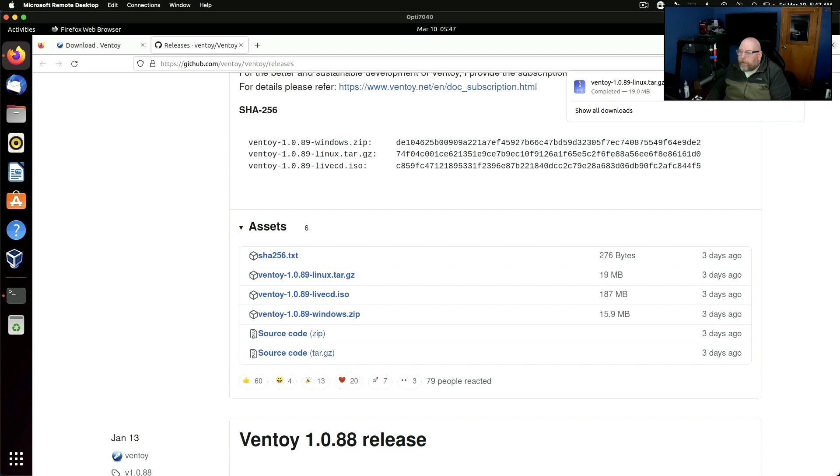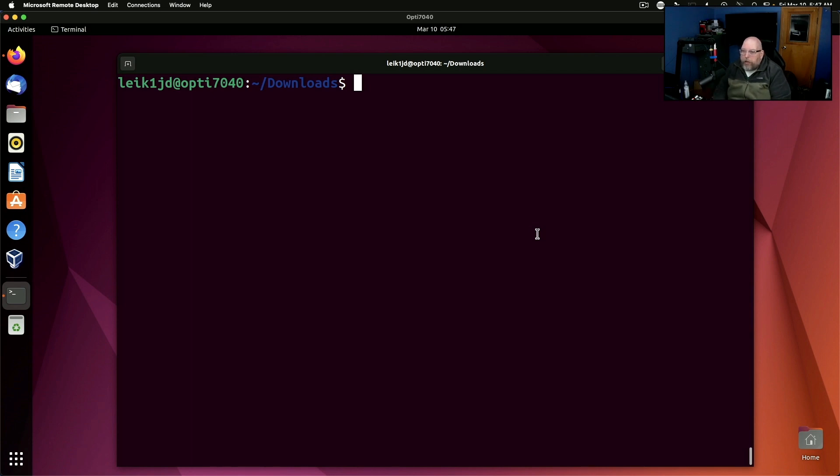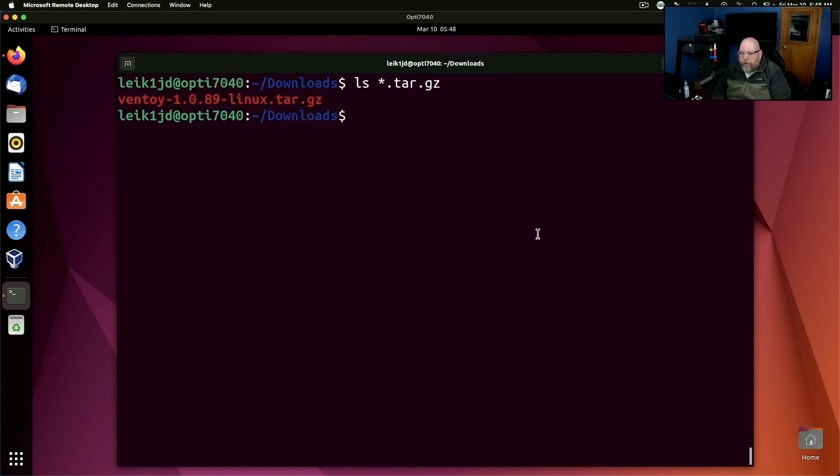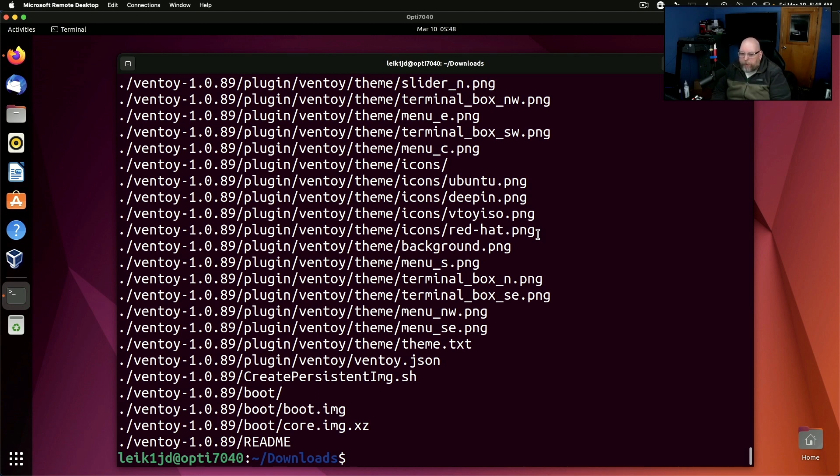So we will go ahead and head over to our downloads folder in the terminal and we can unzip and extract this with tar zxvf ventoy. All right, and as you can see it created a directory called ventoy with the version number.